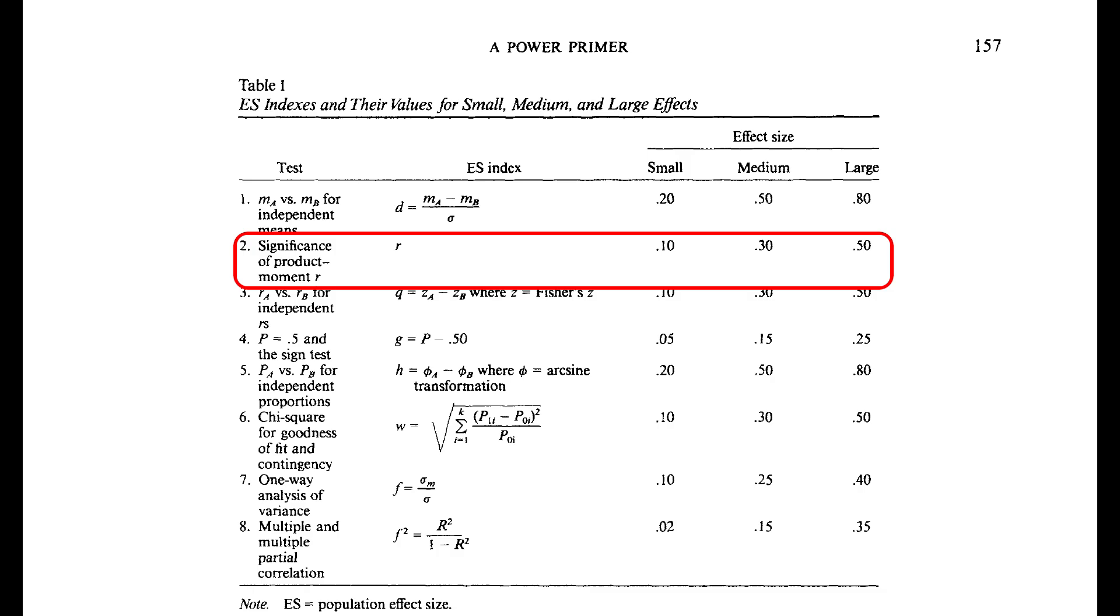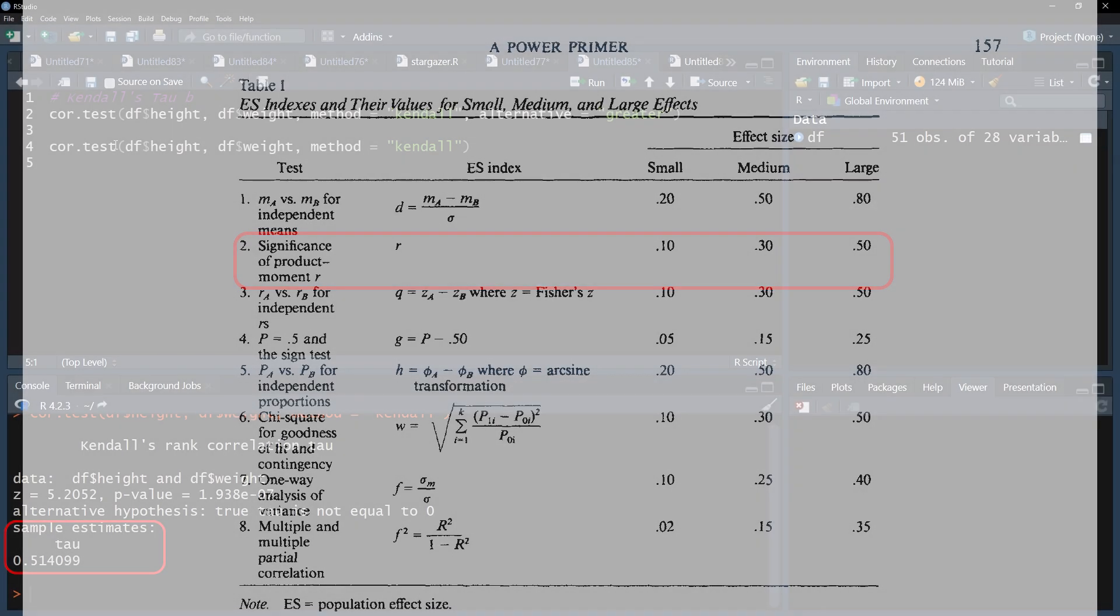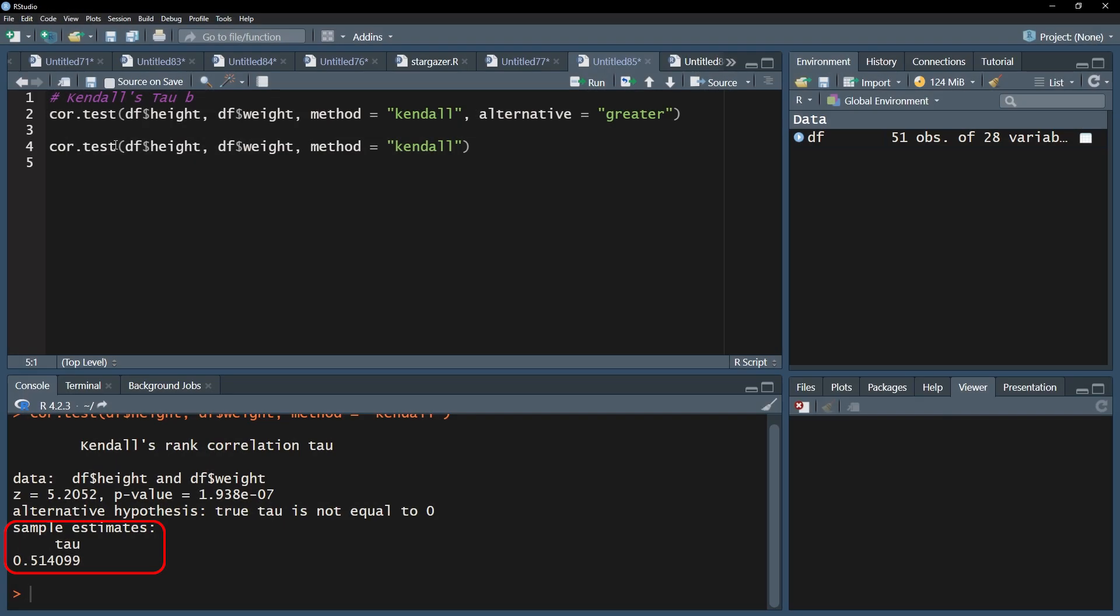0.1, 0.3, and 0.5 for small, medium, and large effect sizes. My correlation of 0.514 is barely above the threshold of 0.5, still making it a large effect.